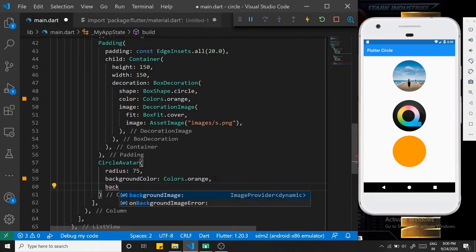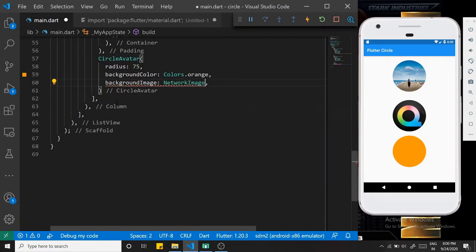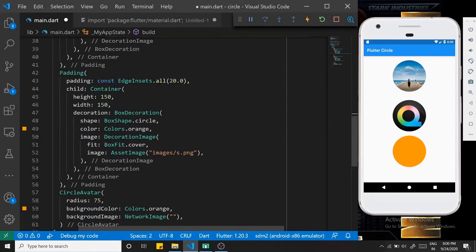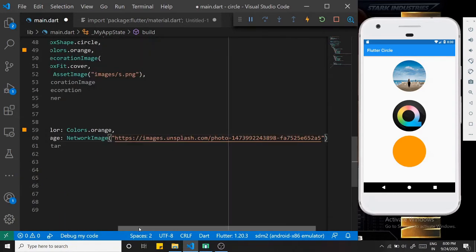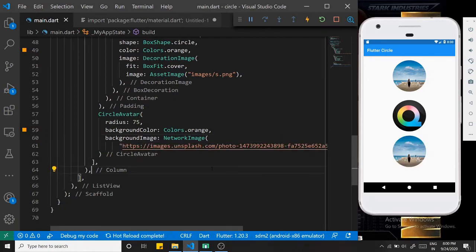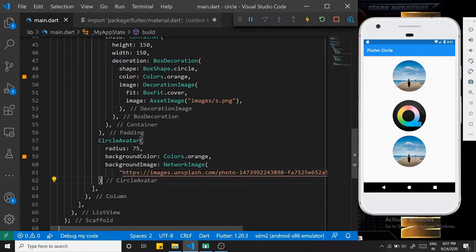If you want to give a background image, there is one property called backgroundImage. We call backgroundImage and give it a NetworkImage using the Unsplash image URL. The image looks nice and is perfectly clipped. Notice that in the Container we had to mention BoxFit.cover, but CircleAvatar already clips the image perfectly.